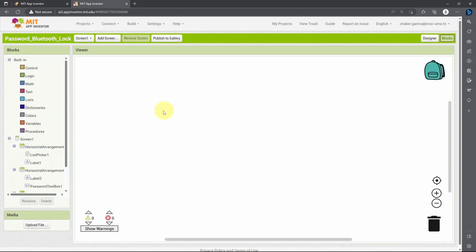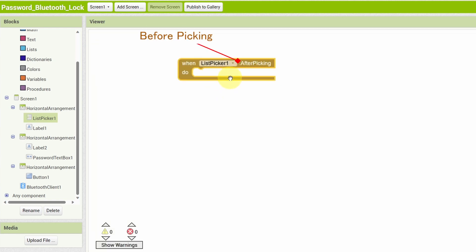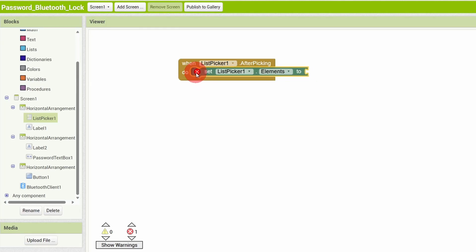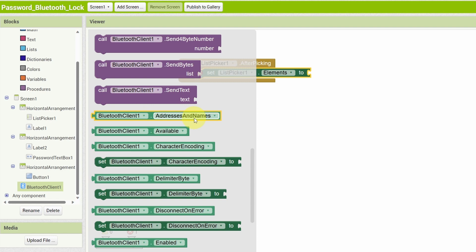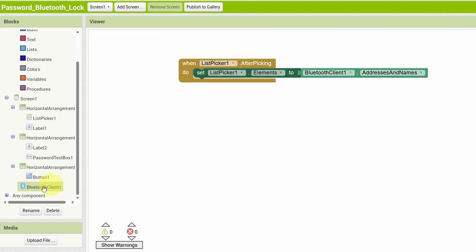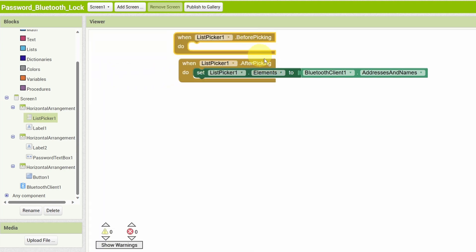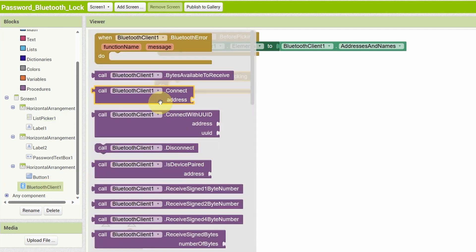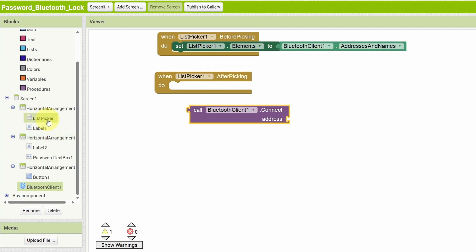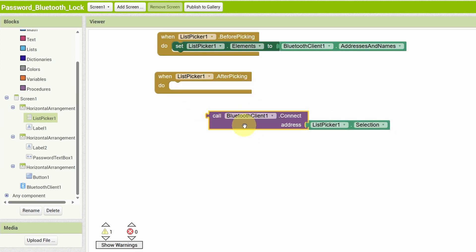First, we're going to add the connectivity logic using our List Picker. Select it and you'll see blocks like 'Before Picking' and 'After Picking'. Before we pick a Bluetooth device, we have to set the list picker elements — drag in 'Set ListPicker Elements To' under the Before Picking event, and get the Bluetooth devices from Bluetooth Client using 'Bluetooth Client Addresses and Names'. Once we pick the device, we use 'Bluetooth Client Connect' with the List Picker selection as the address.